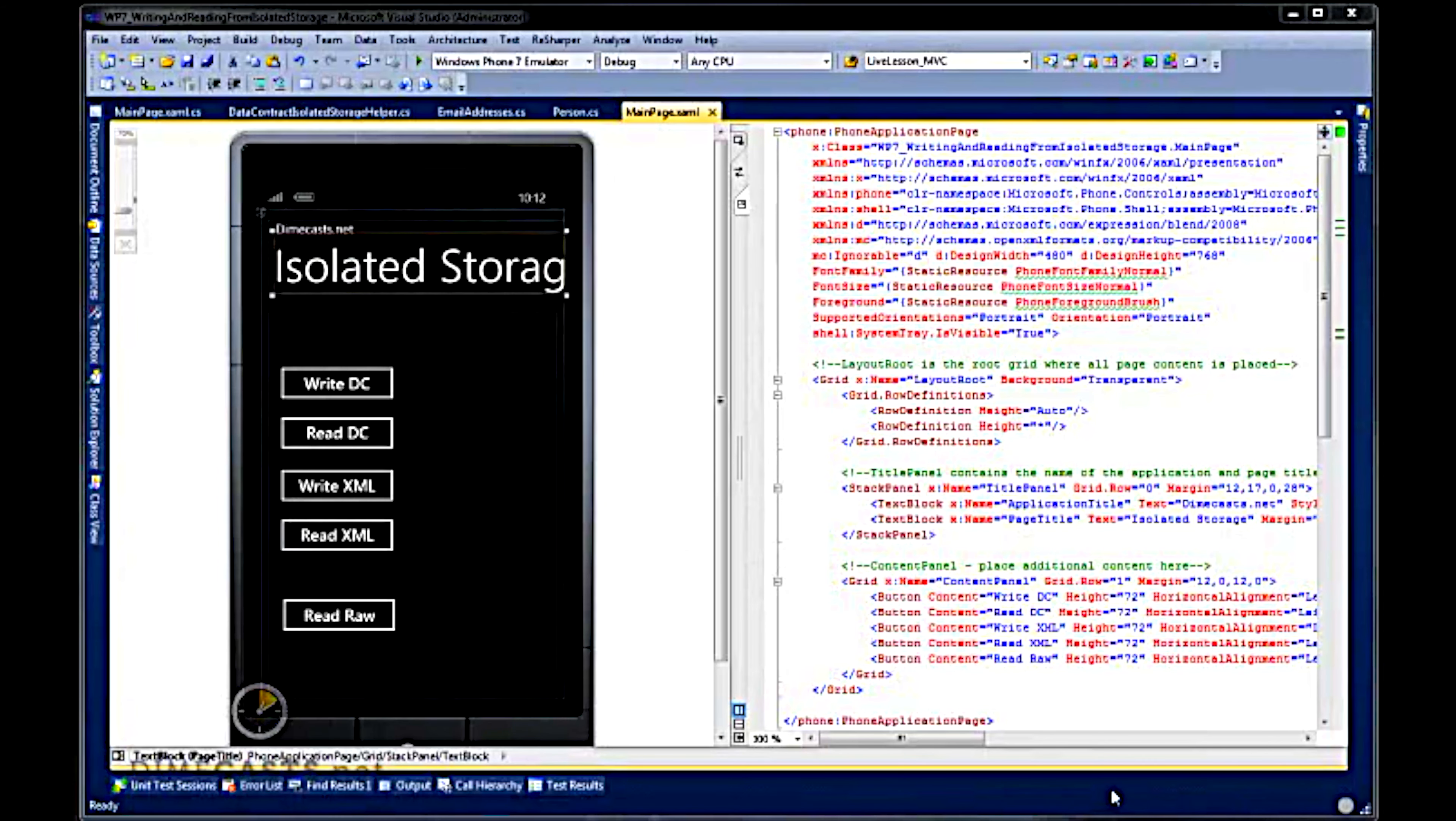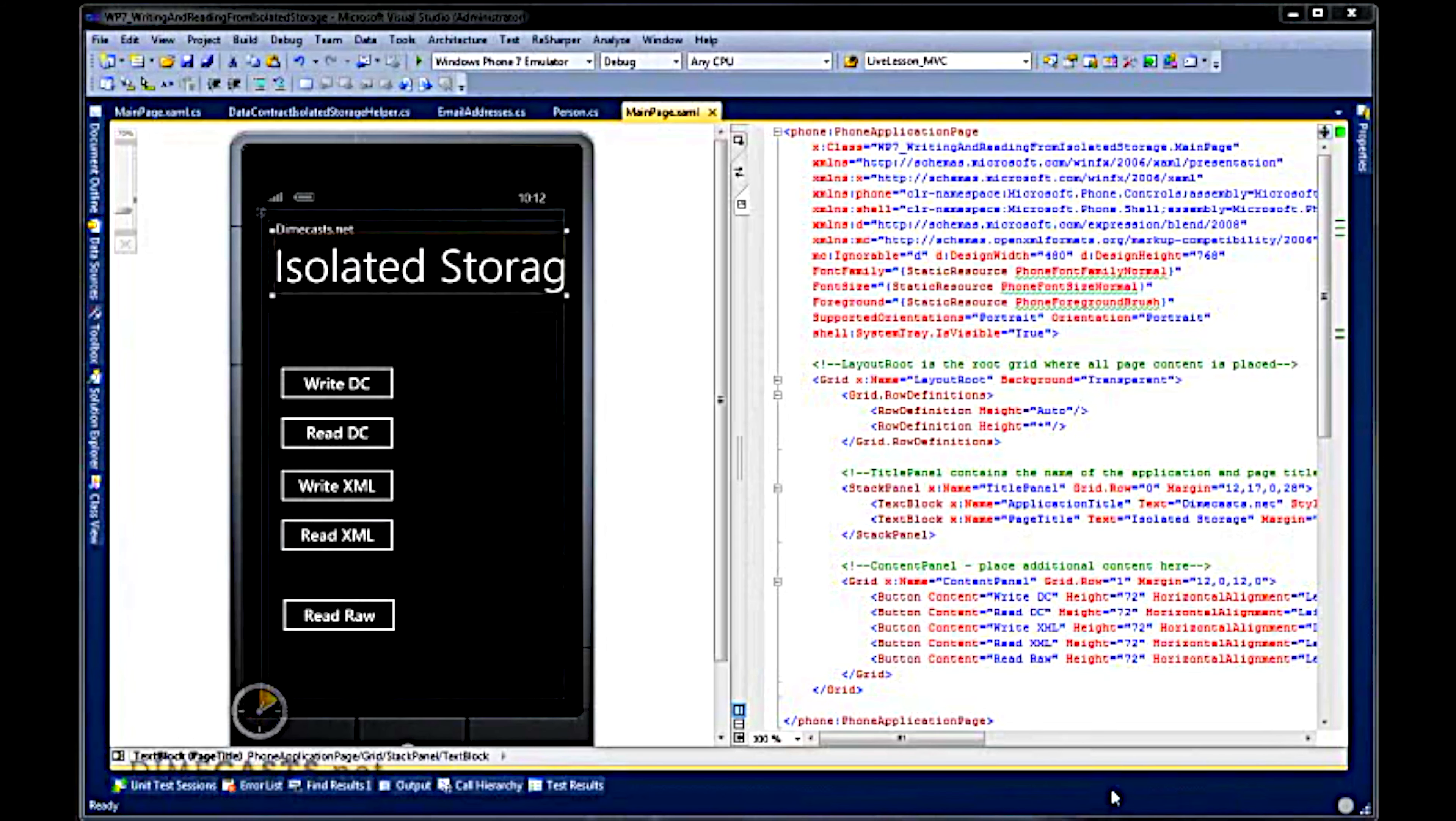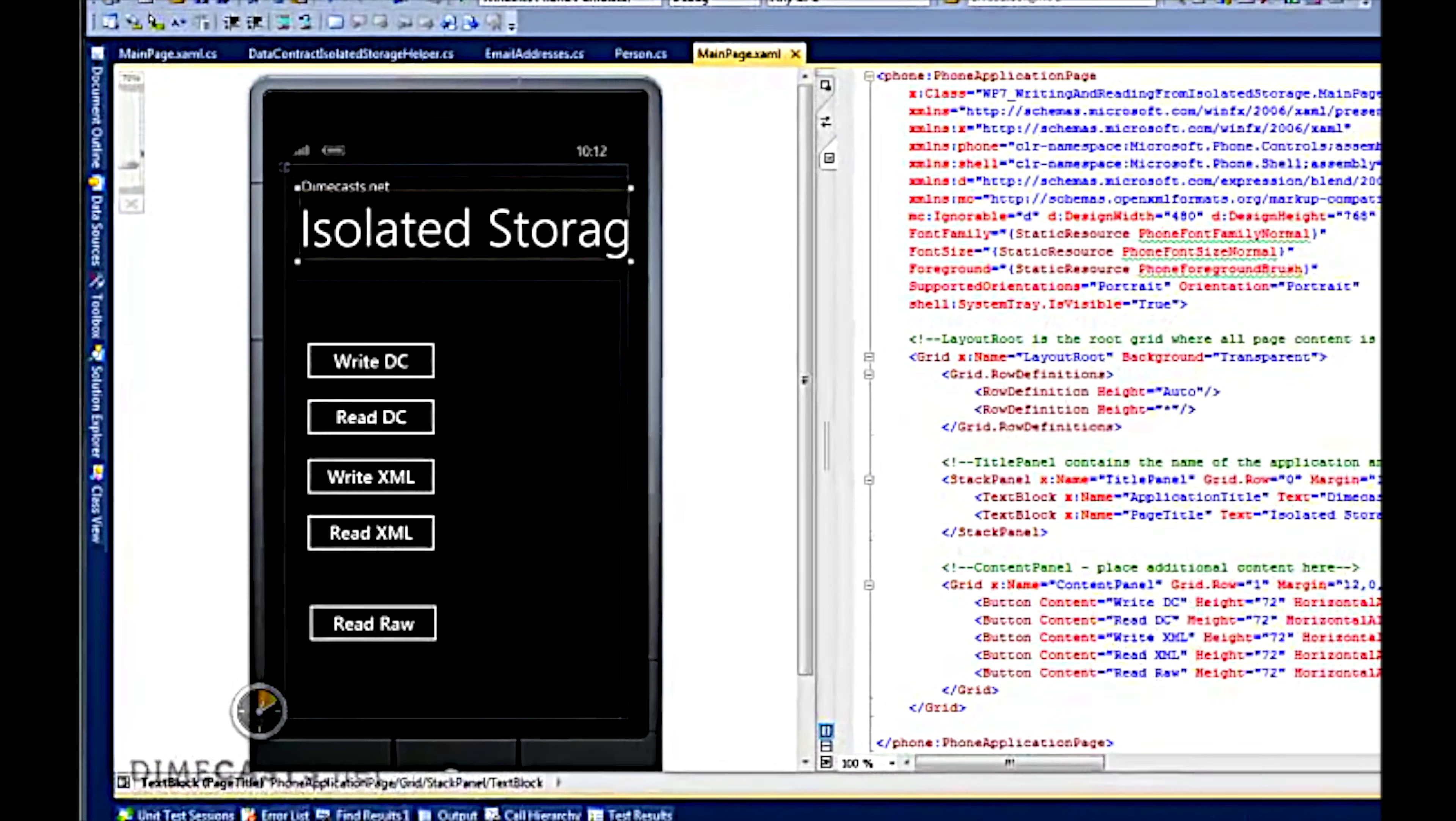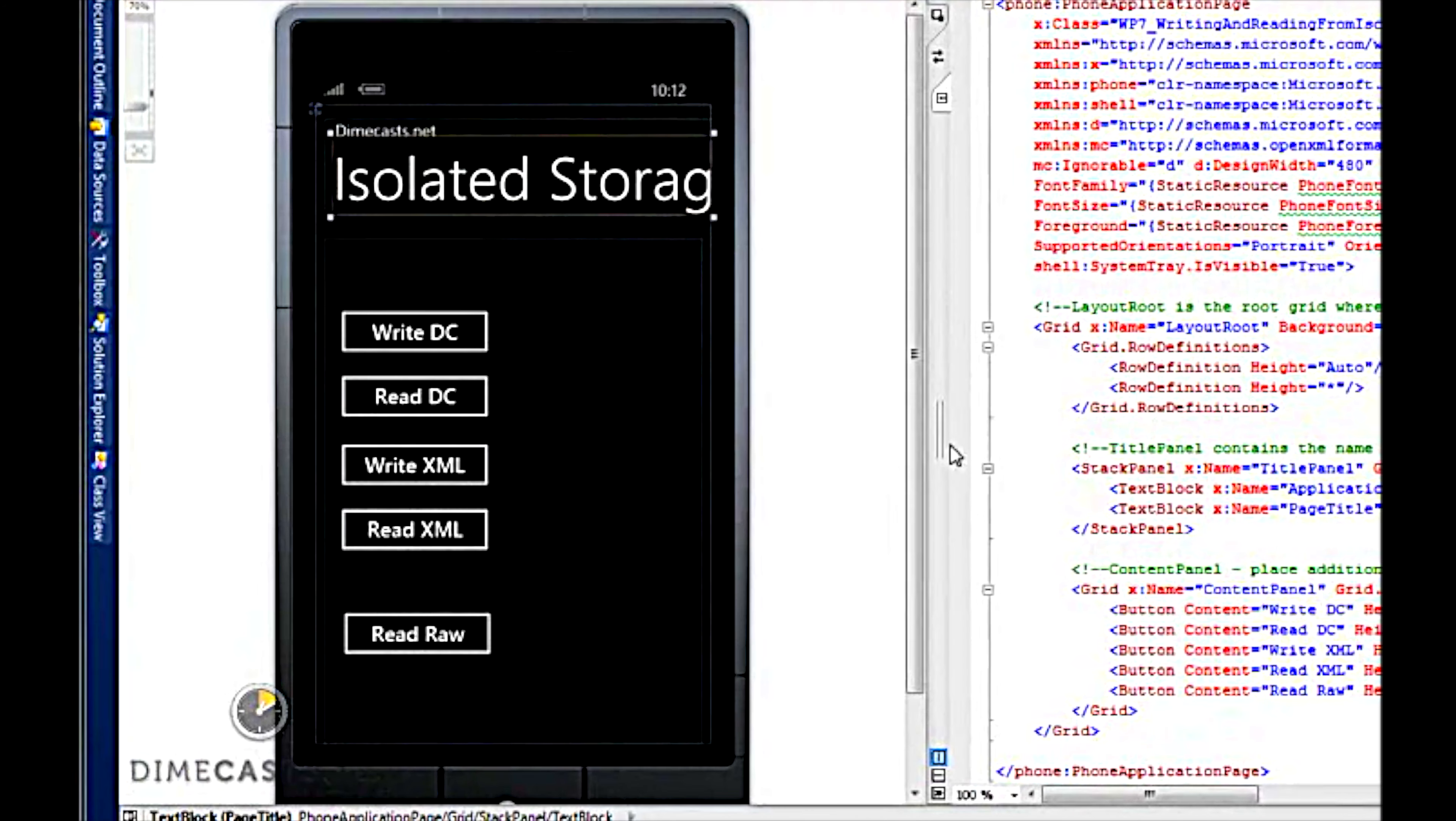When it comes to writing to the isolated storage on the Windows Phone 7 you'll find this not only easy but also extremely painless. In this episode we're going to take a look at two different ways that we can write to isolated storage. We're going to take a look at how we can use the data contract serializer to serialize our object model to storage as well as the XML serializer to go from an object to storage. Here's my simple GUI. It's got a couple buttons on here that allow me to read and write from the isolated storage using my different formats.